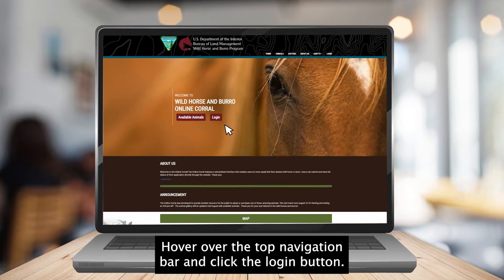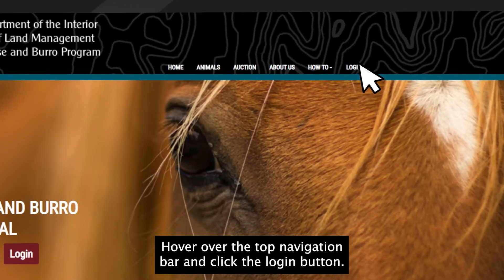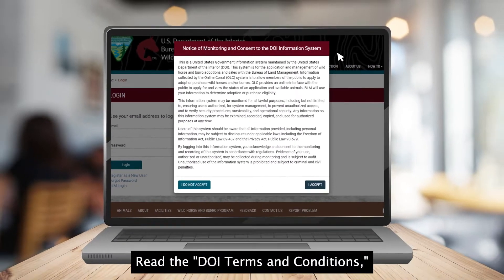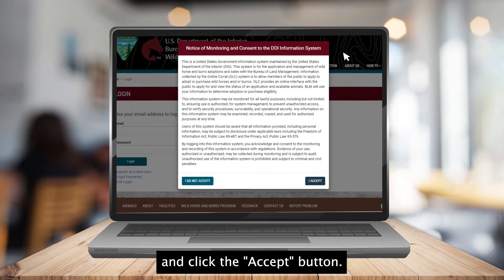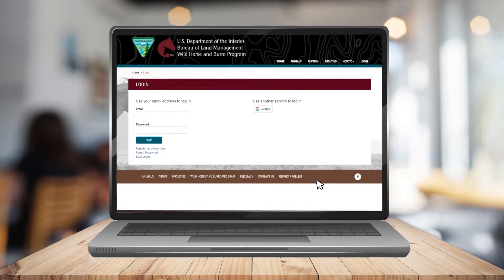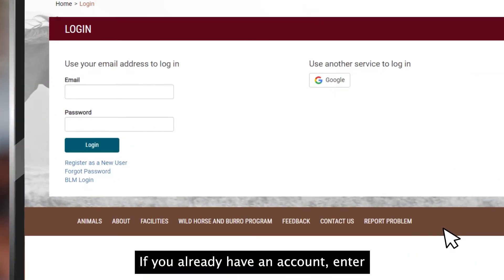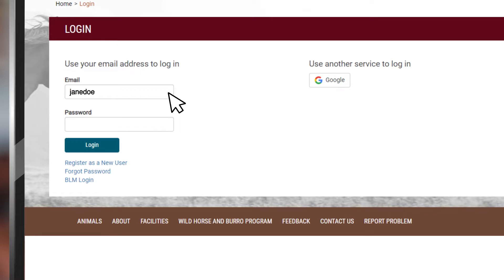Hover over the top navigation bar and click the login button. Read the DOI terms and conditions and click the accept button. If you already have an account, enter your email address and password and login.